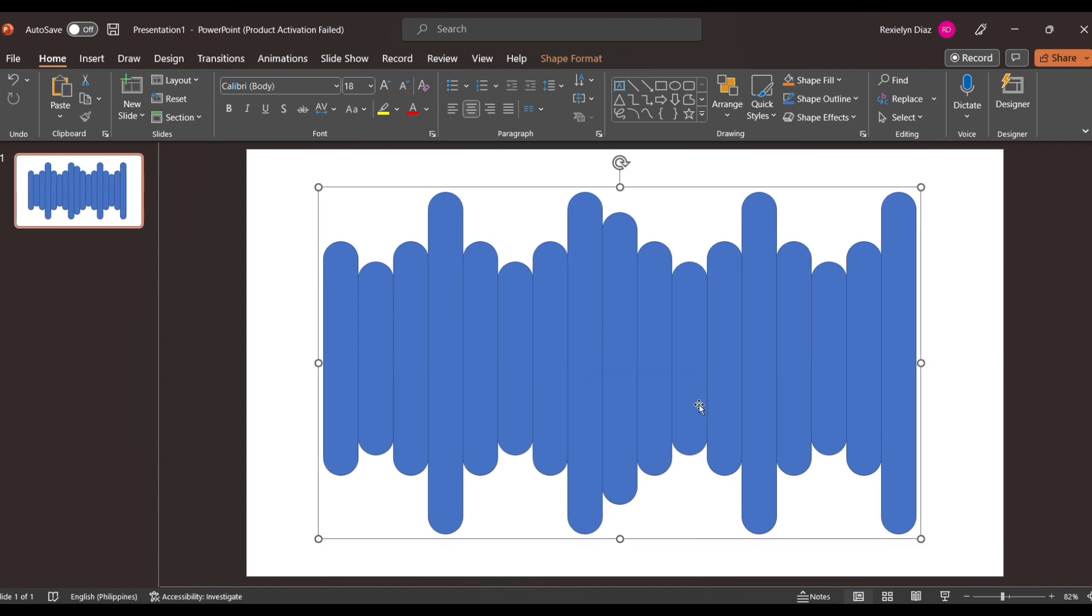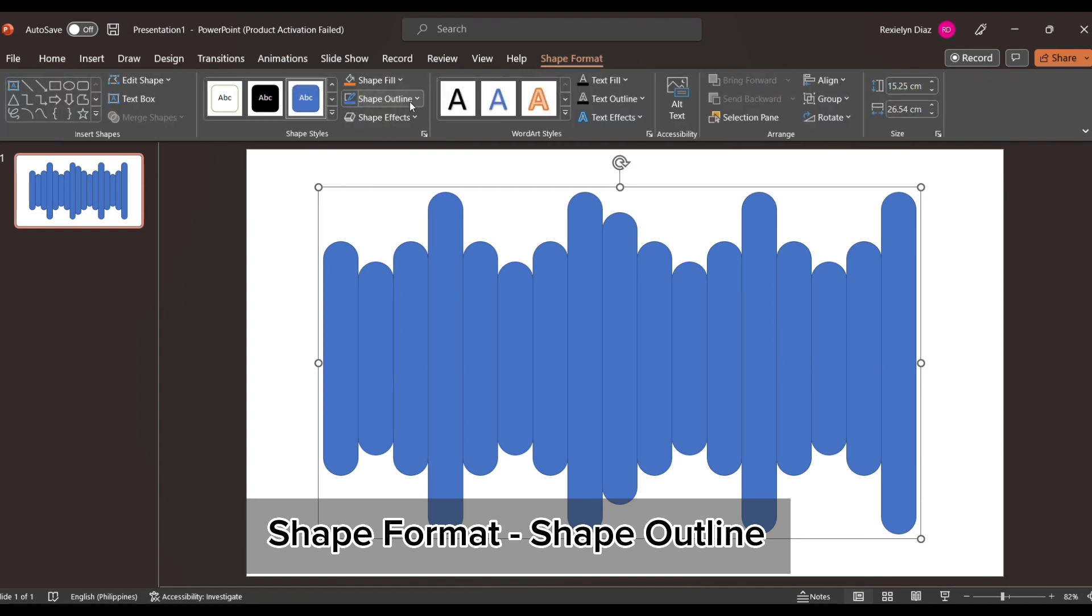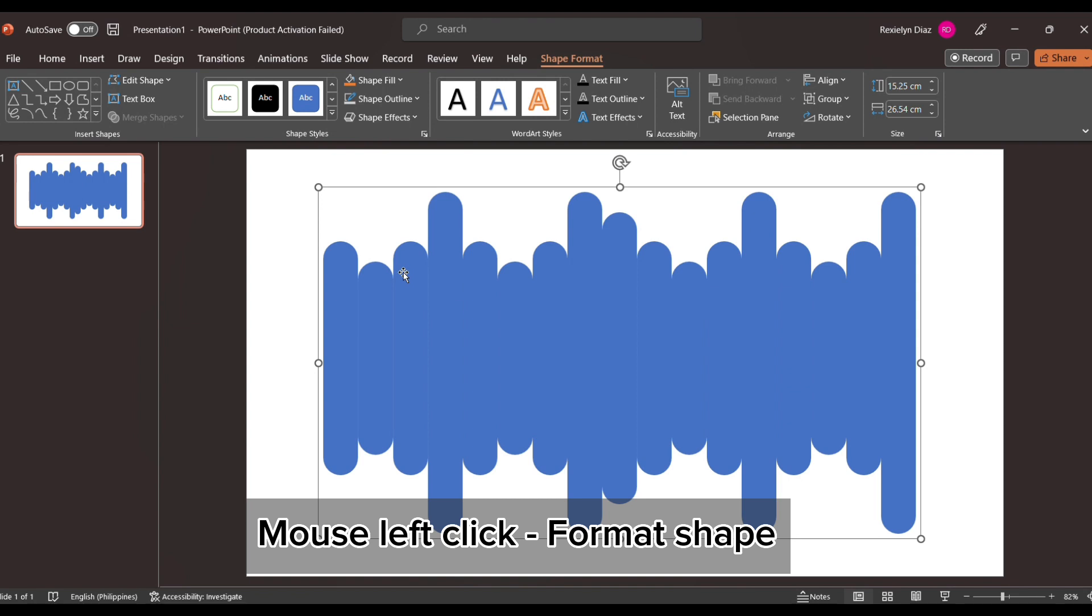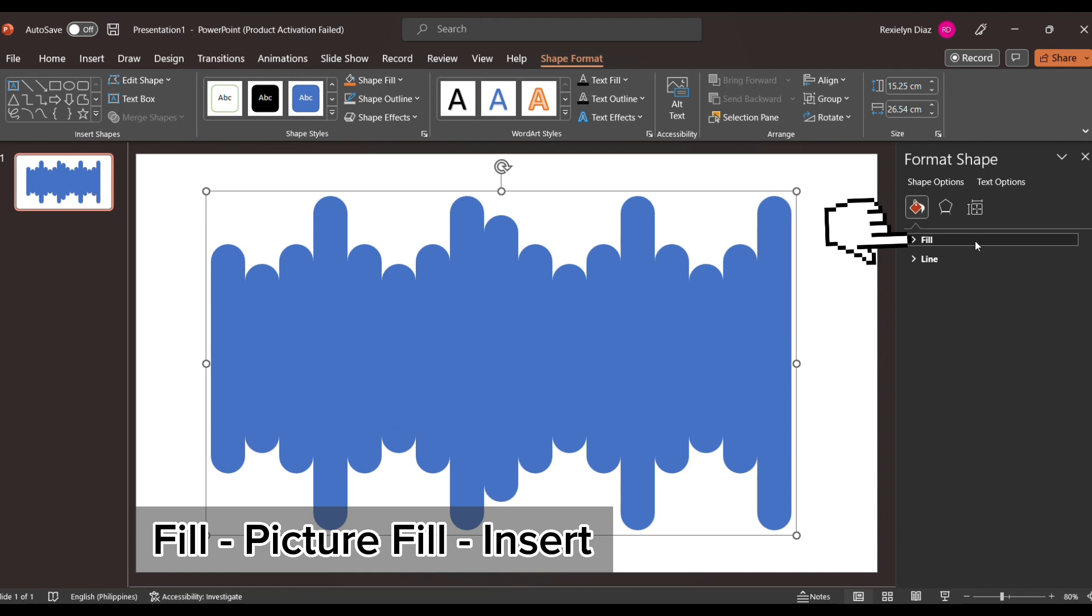Now once you're done designing, go to Shape Format, then Shape Outline, and click No Outline. Once you left-click your mouse, choices will appear and a format shape panel will appear. Click on that.